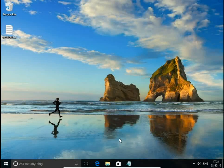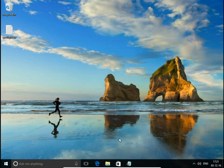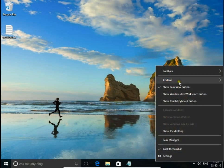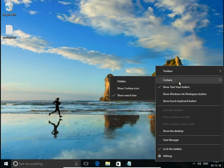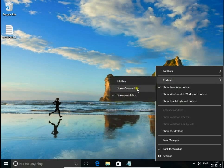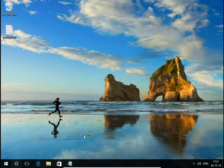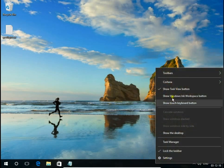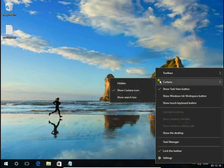How to hide or show the Cortana icon, search box, and task view button in Windows 10. Right-click on the taskbar and here you have Cortana. You can show the search box, choose to show only the Cortana icon, or you can hide Cortana.